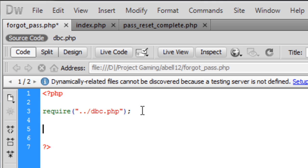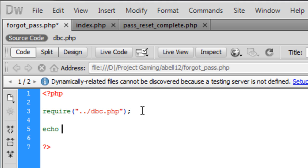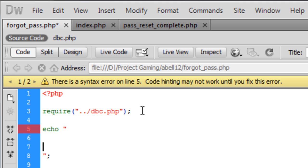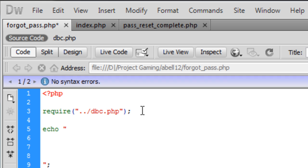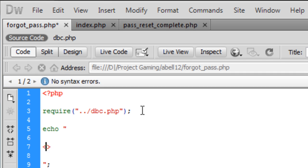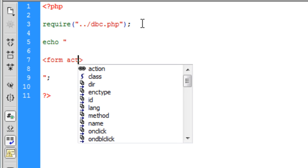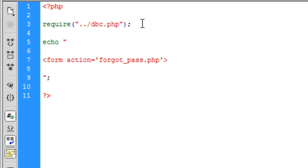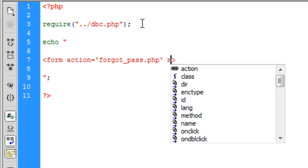So now second we need to create the form. So I'll just make it an echo here and that's going to create the form action which will go to forgot_pass.php. So we are bringing it back to this page.